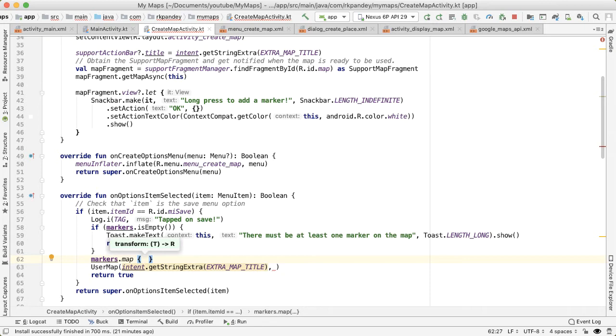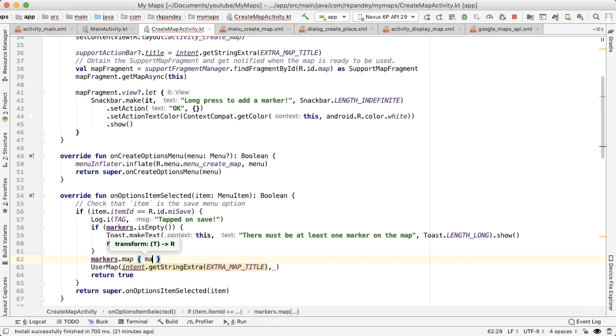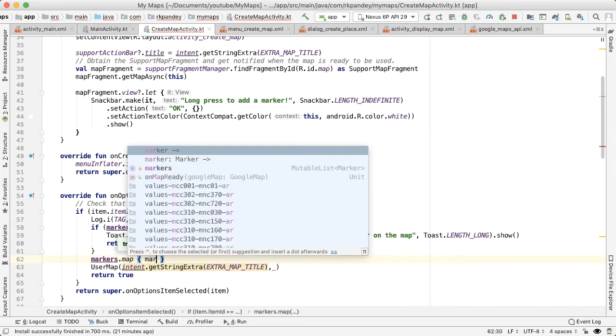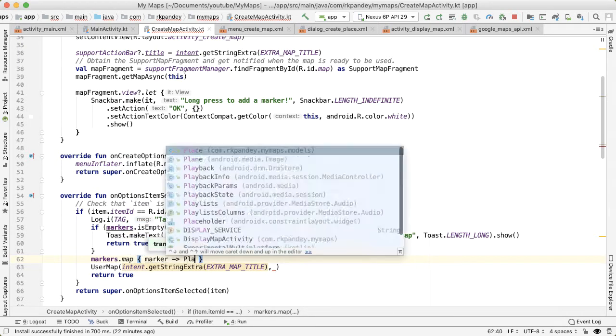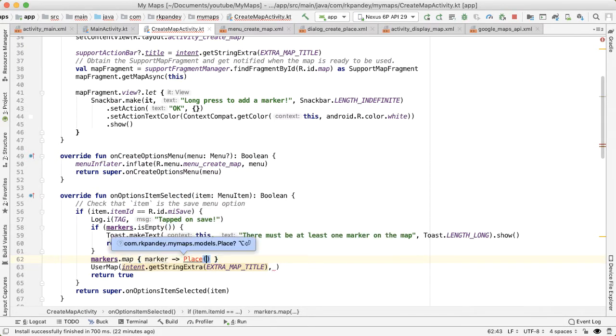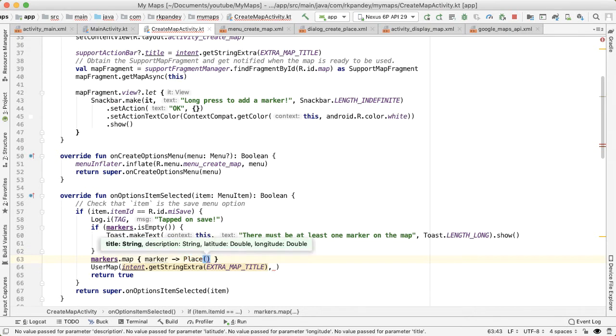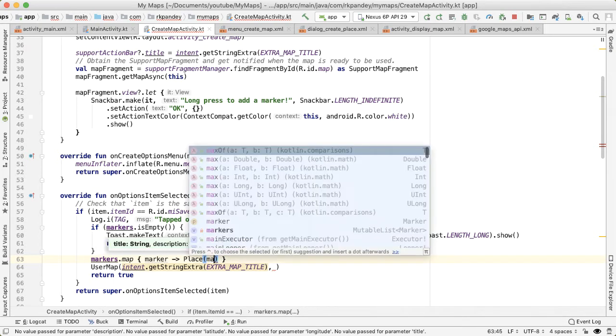For each marker. So the place takes in a map. And then on each marker, we're going to do a certain action. And in our case, we want to generate a place for each marker. So the place takes in a title, description, latitude and longitude. And these all will come directly from the marker.